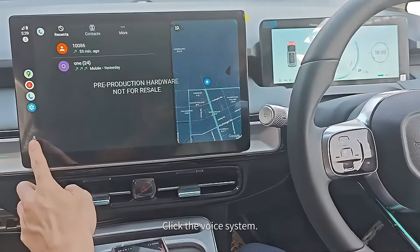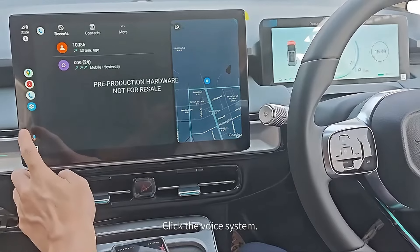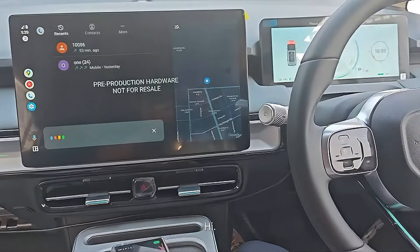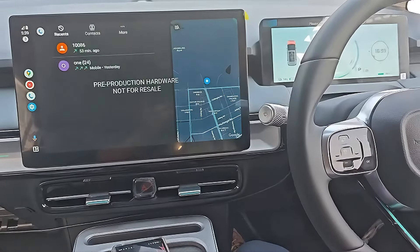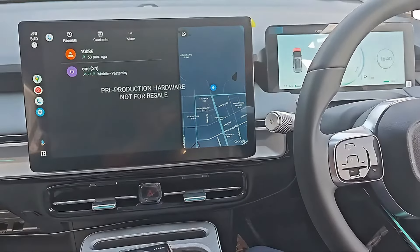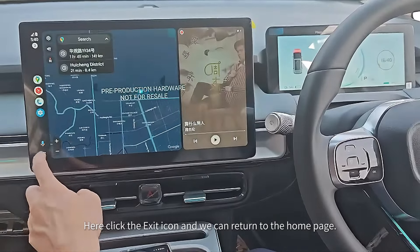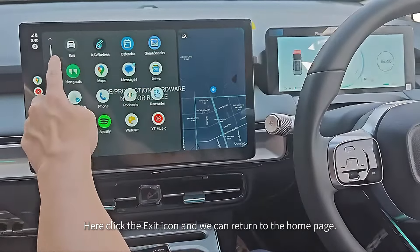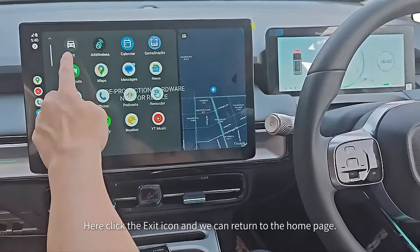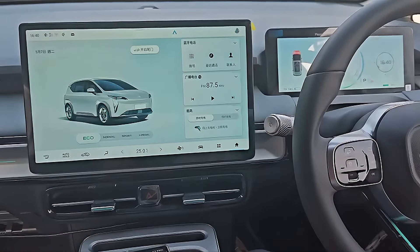Click the voice icon in the system. Click the exit icon, and we can return to the home page. Link is working.